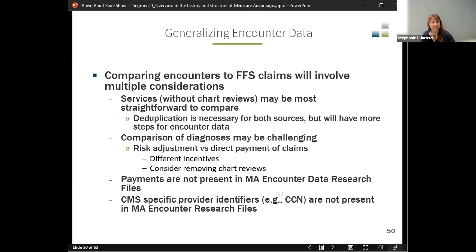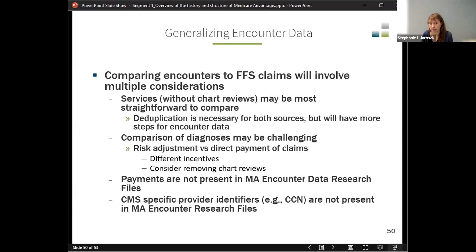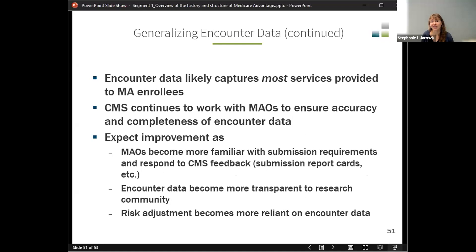There are some CMS-specific provider identifiers, like the CMS Certification Numbers, that are not present in the encounter research files because plans aren't sending their bills to CMS and don't need to include these identifiers. The downside of not having CCNs is that they are designed to give information about the type of facility. We'll talk more about how that plays out in the inpatient file, because there could be multiple different facilities accommodating inpatient stays and the NPI — the identifier available on encounter data — doesn't have any of that facility-type information built in, so you have to do a bit more work.